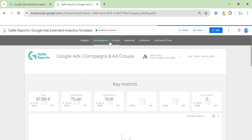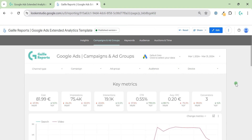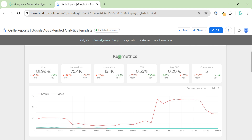Moving to the next page — Campaigns and Ad Groups — we can already see some details about our campaigns and ad groups. On the top we have filters: we can select channel type, campaign, ad group, audience, and device. We have key metrics, and what I really like in this dashboard is that we can compare cost with the previous month and previous year. This is not a default feature in Looker Studio, so I used a trick to implement it, but you don't need to worry about it.